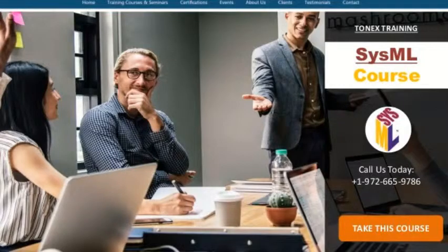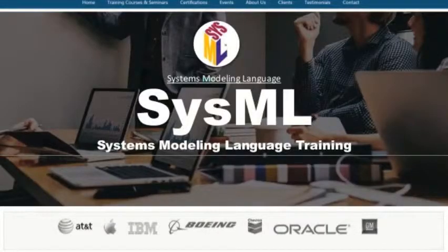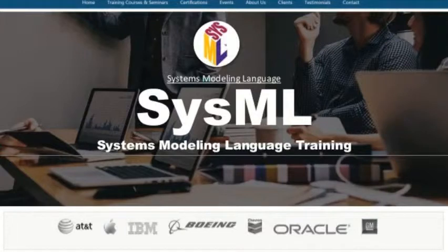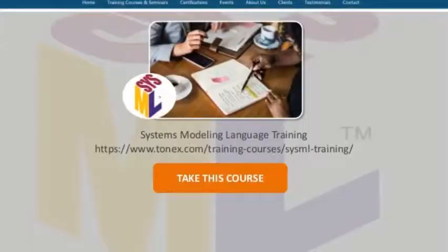Learn more about this course: audience, objectives, outlines, seminars, pricing, and any other information. Visit our website at www.tonex.com. Thank you.